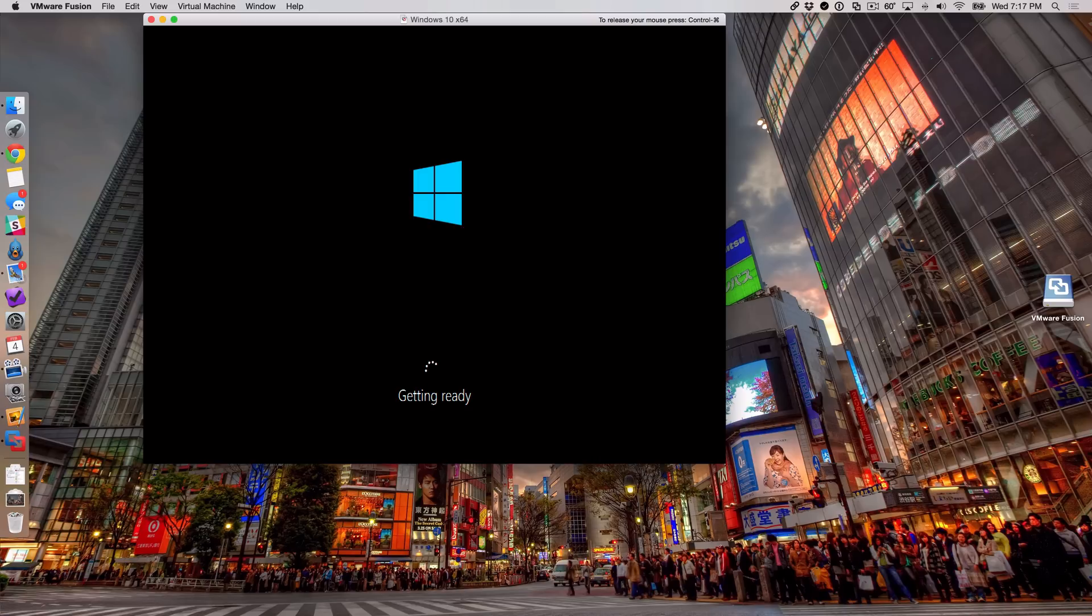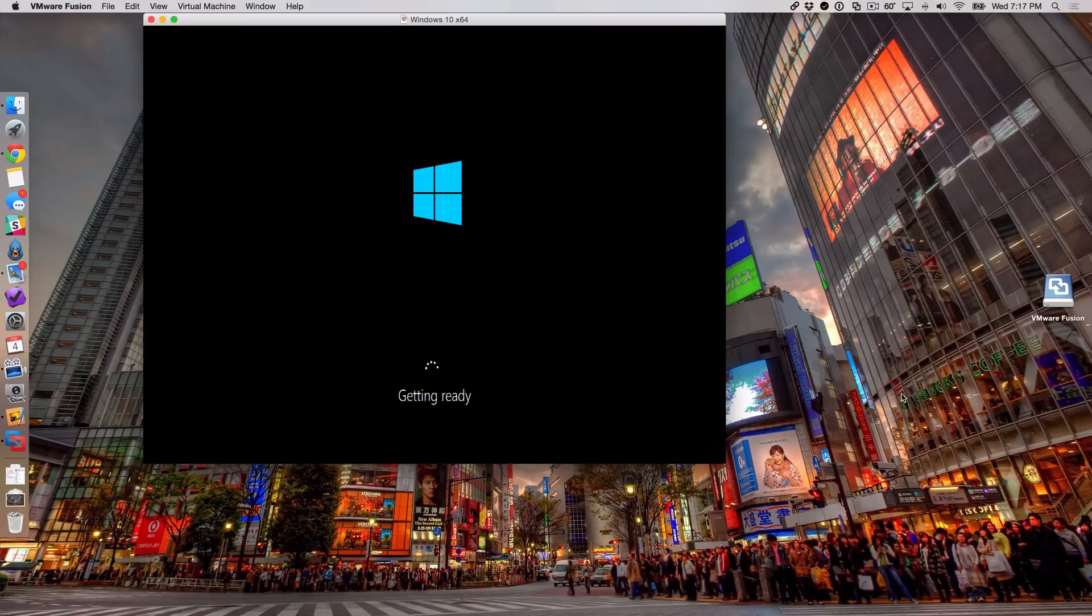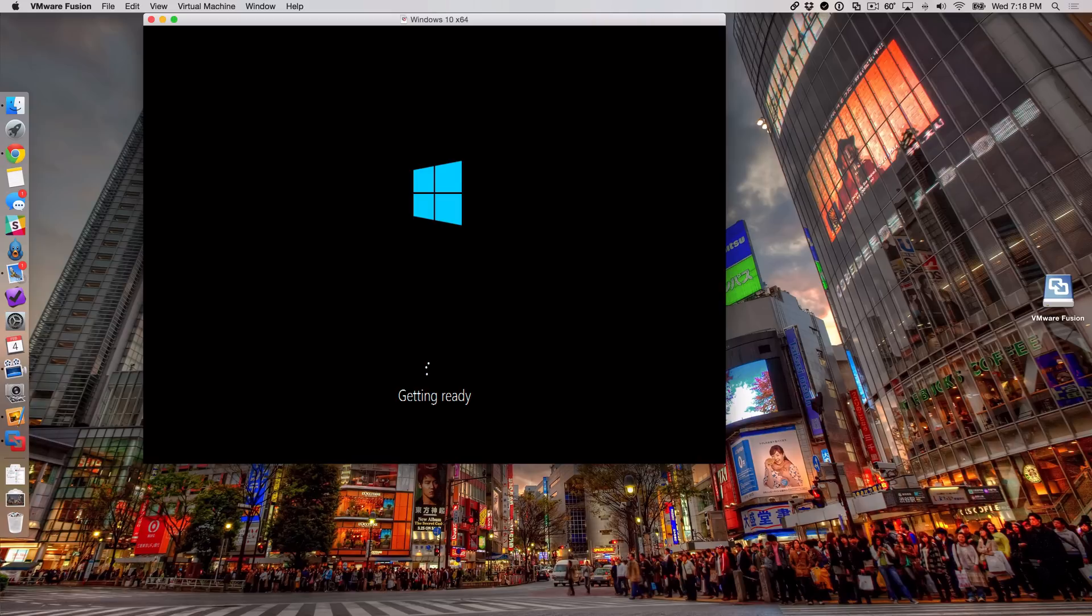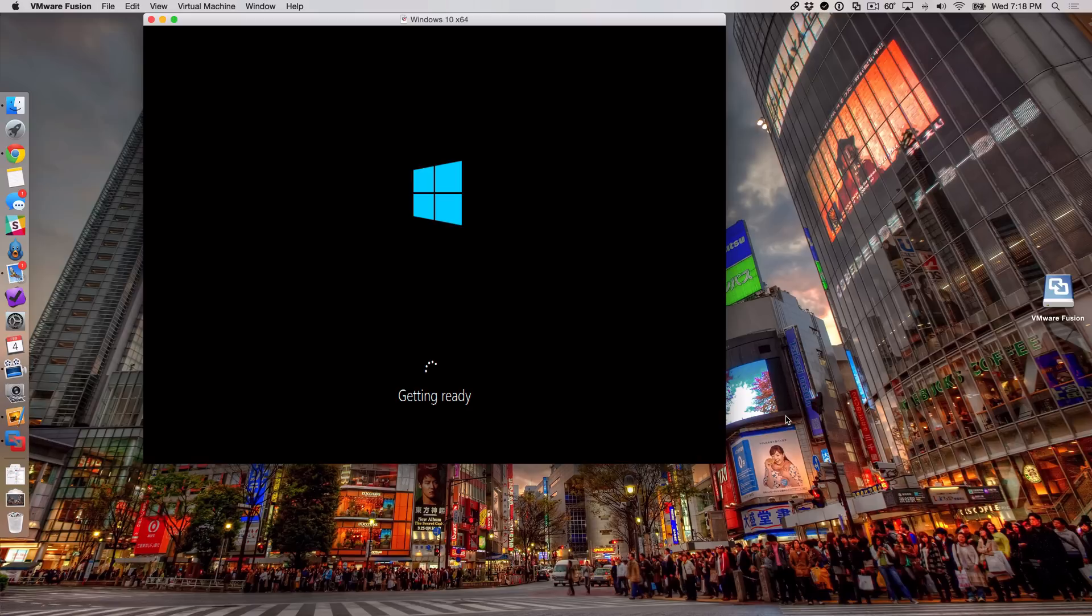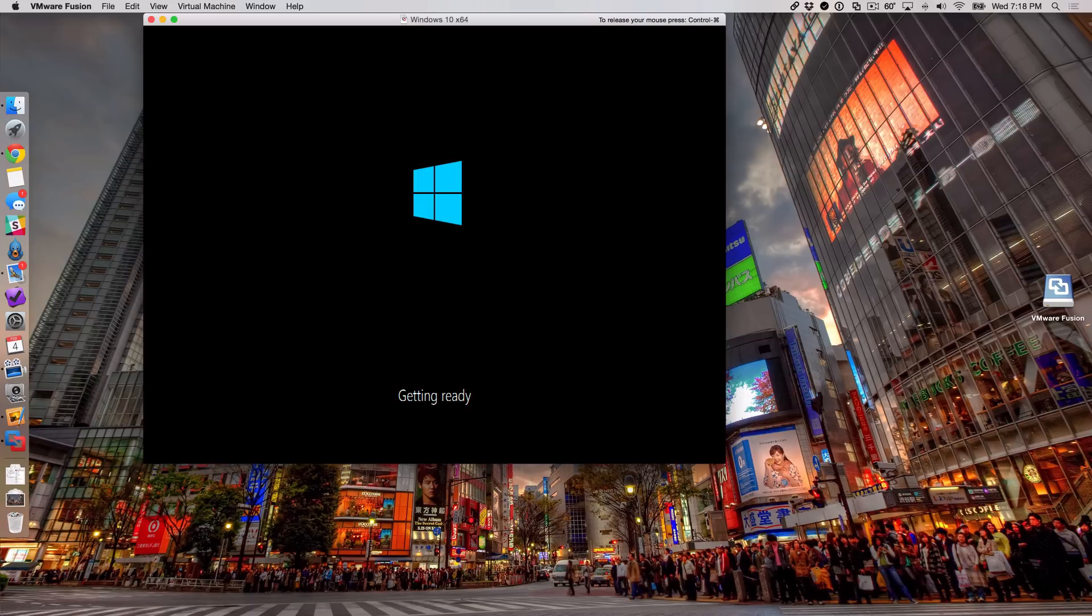Yeah, anytime - just a FYI - anytime you want to release your mouse from the screen, say you've clicked in the VMware screen and you want to release your mouse, just hold the command key and hit the control key, and then you can release your mouse from the VMware screen or from the virtual machine and start using your Mac like normal. It's just something to keep in mind. You actually see that in the upper right-hand corner right now where it says to release your mouse press control-command. So that's the way you do it.